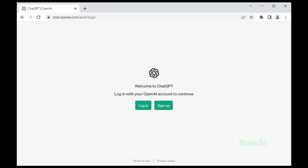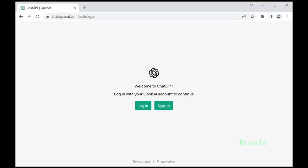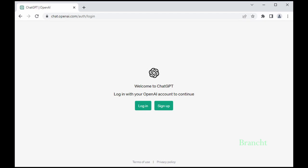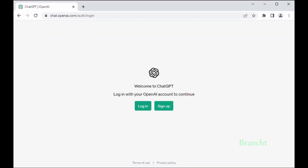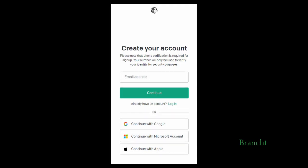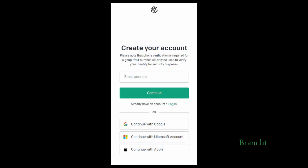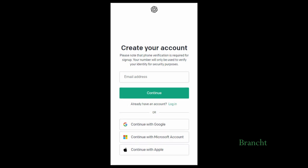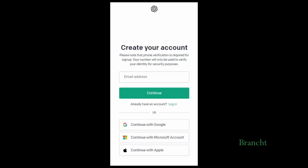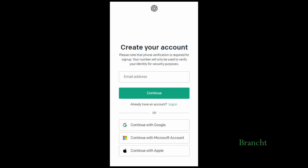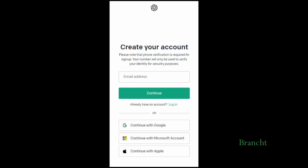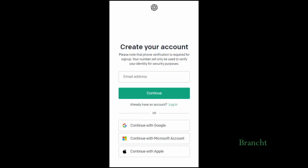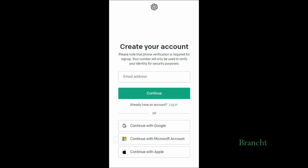Click login if you have an account or sign up to create an account with ChatGPT. If you click sign up, you'll get to the create account page. You can read the note, enter your email address, hit continue, and go through the process to create an account.